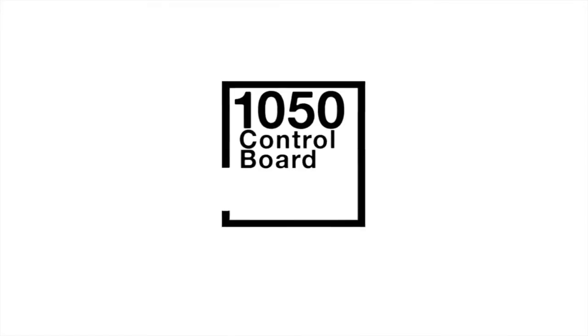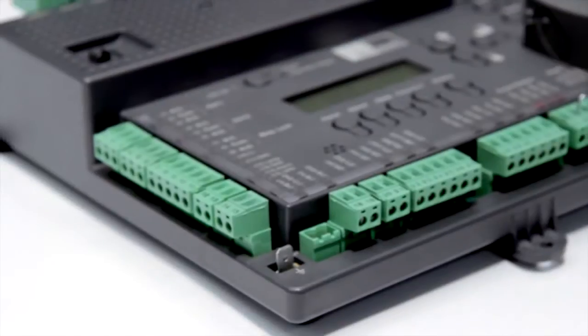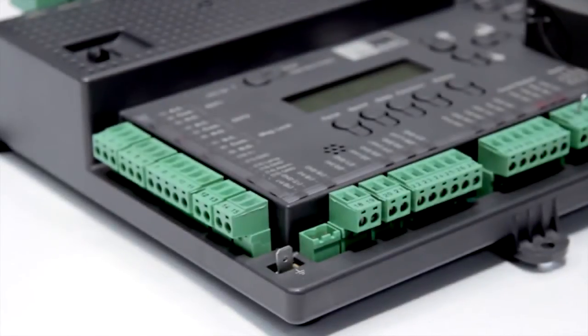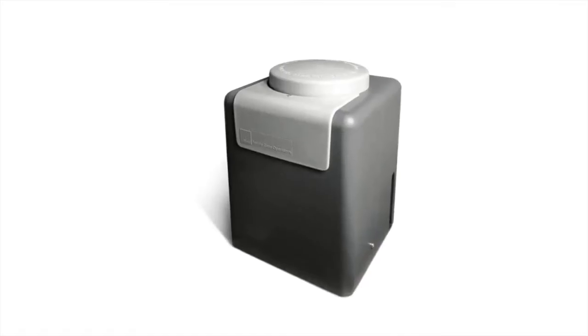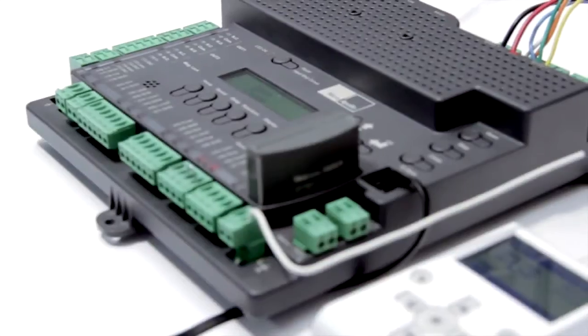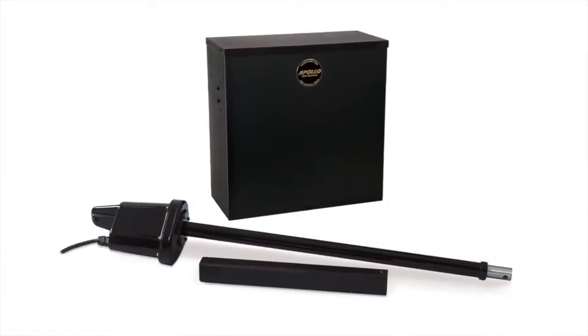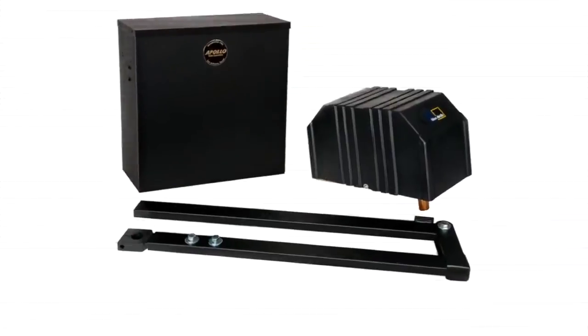Introducing the new 1050 control board from Nice Apollo. This control board comes standard with all our new 24 volt commercial gate operators and is available as an option in most of our ET illicit 12 volt gate operators.